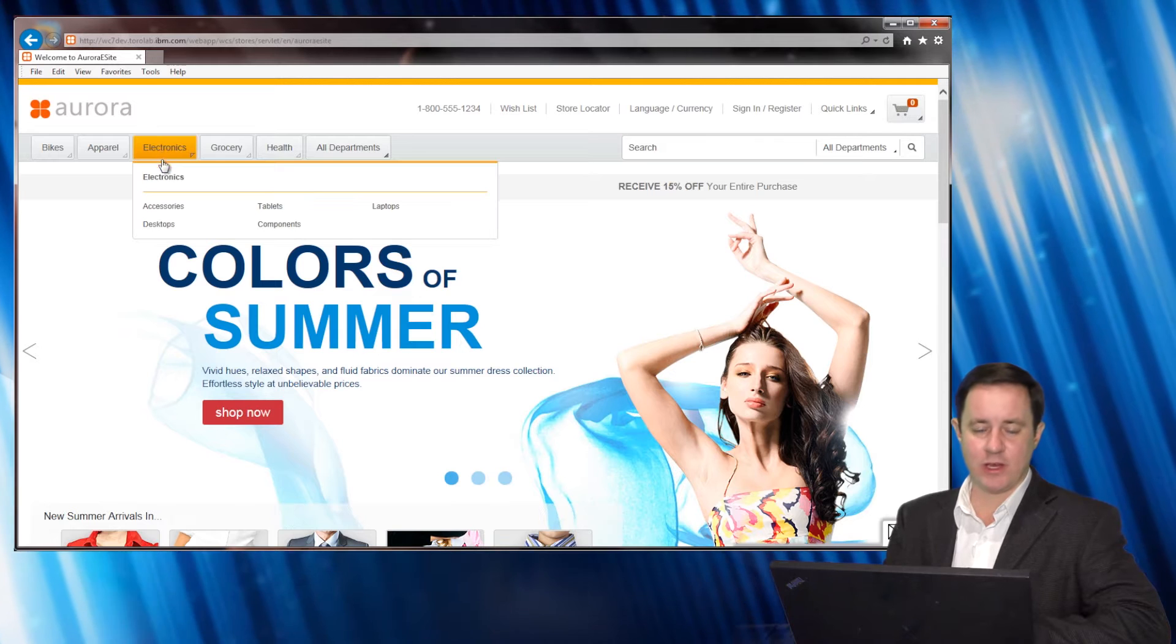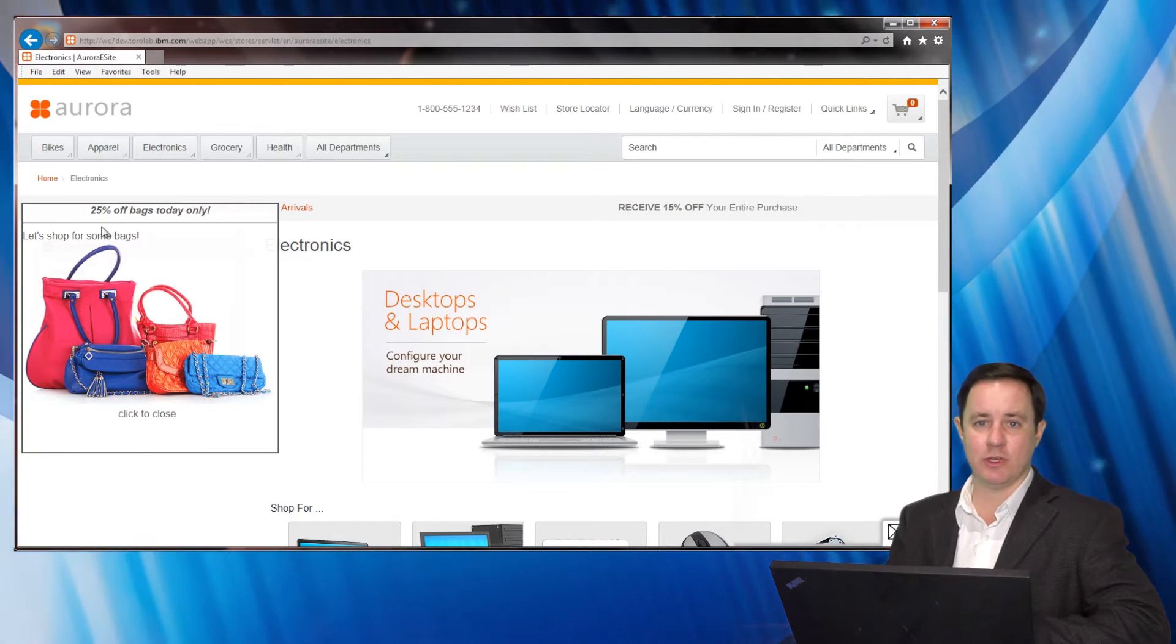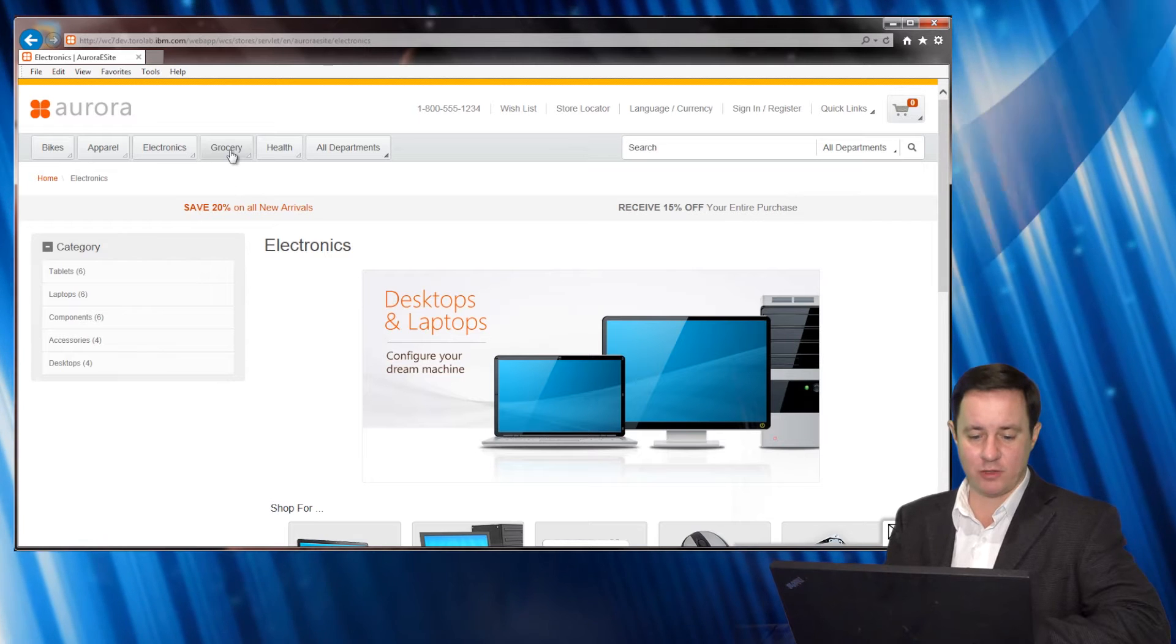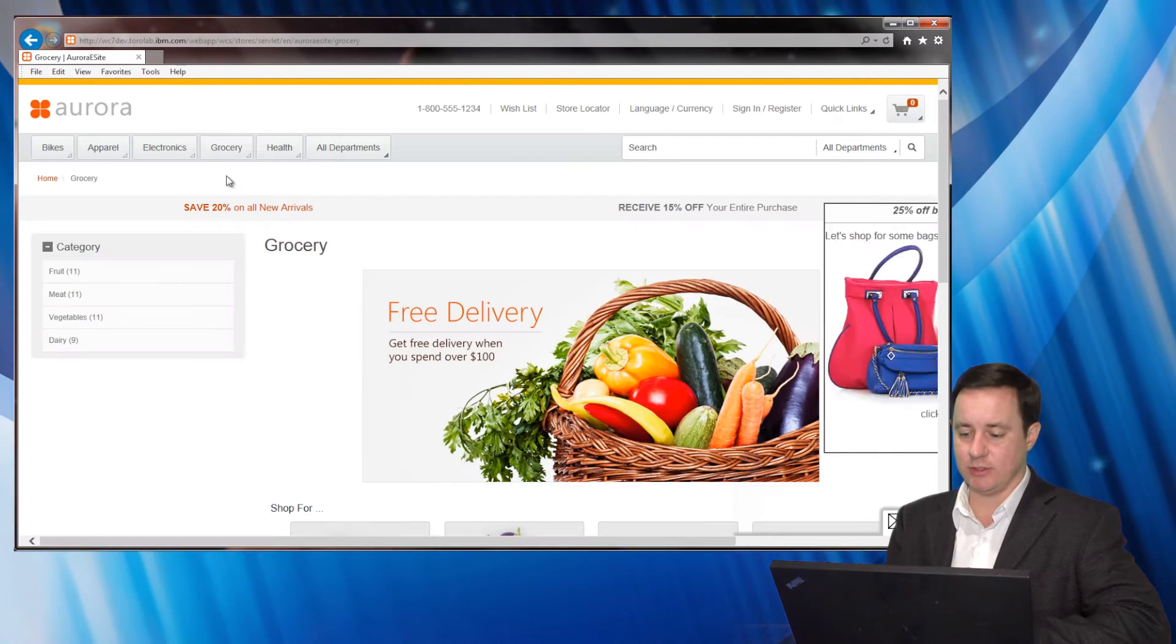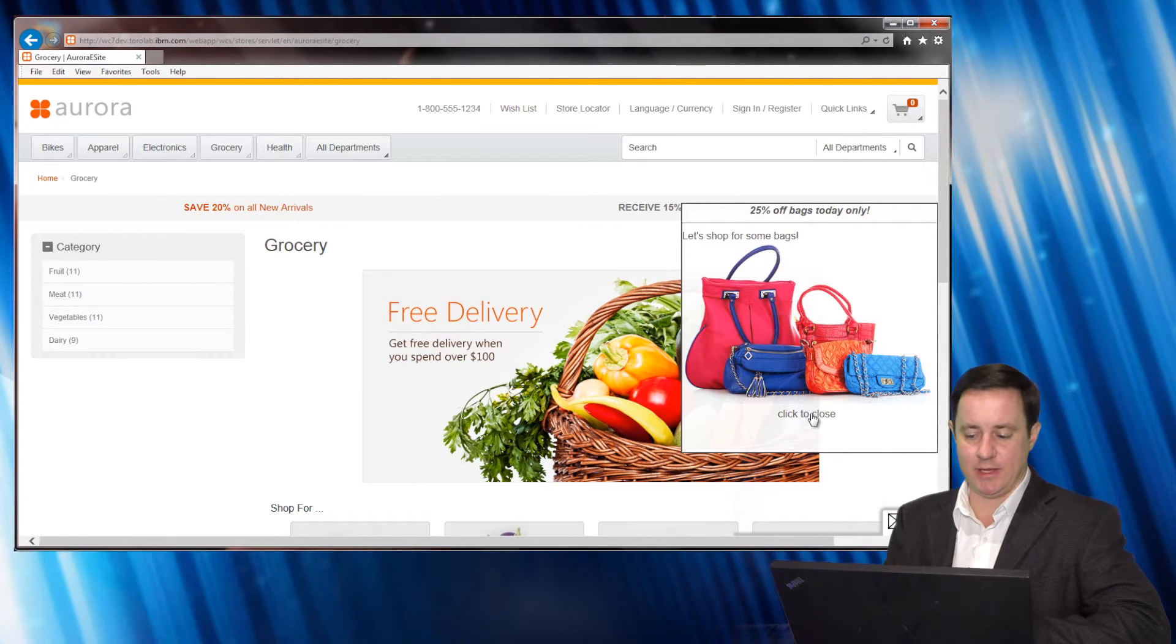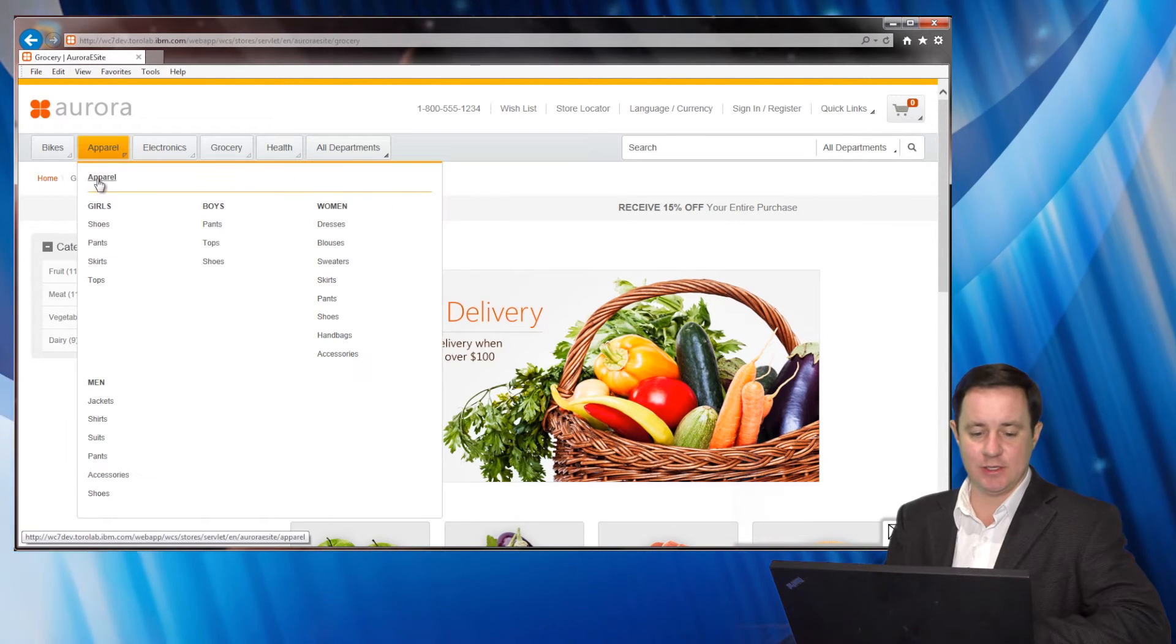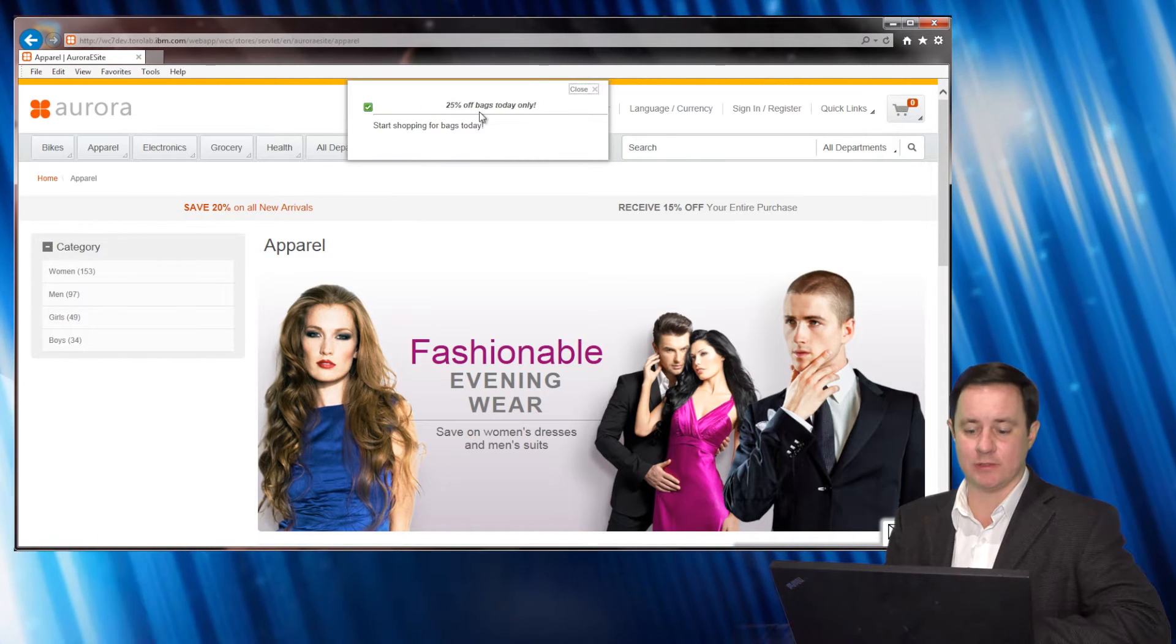If I go to a couple other categories here that I've instrumented with some campaigns, you can see the same thing but a different user interface where it just pops up on the left. If I go to another category I have it coming in on the right. And if I go to Apparel you're going to see that it pops up as a traditional WebSphere Commerce message.